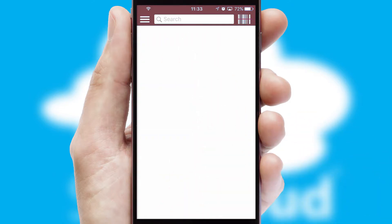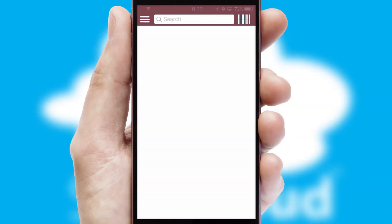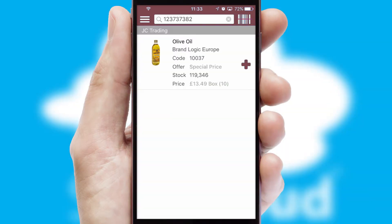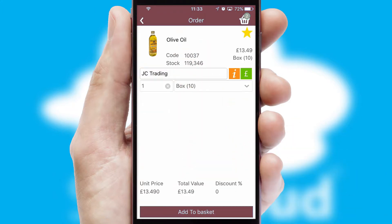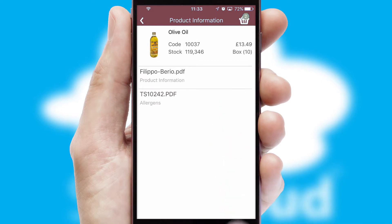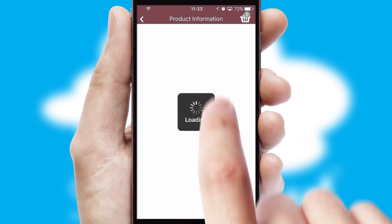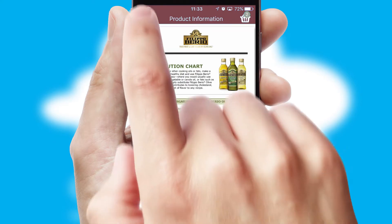Products can also be easily located and ordered by scanning any type of barcode or QR code. If you require further product information, then by clicking the information button, you'll be able to access detailed PDFs on the products.